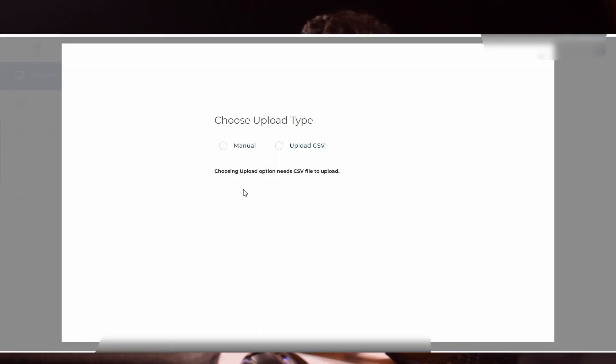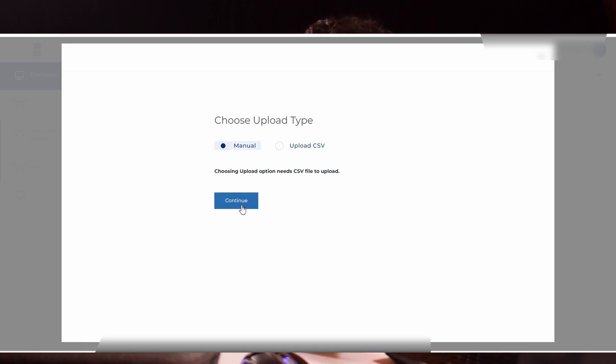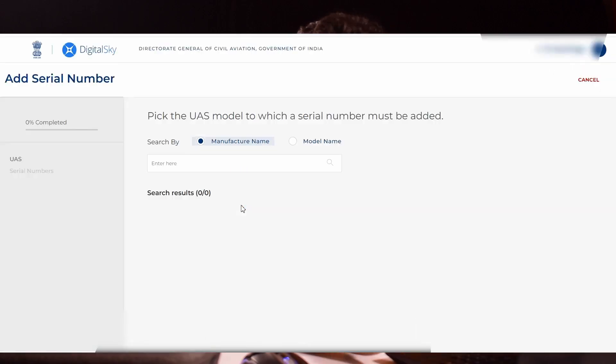It will ask for manual or upload CSV. Click manual. It will show you search by manufacturer name or model name. Click manufacturer name and click your drone's brand.